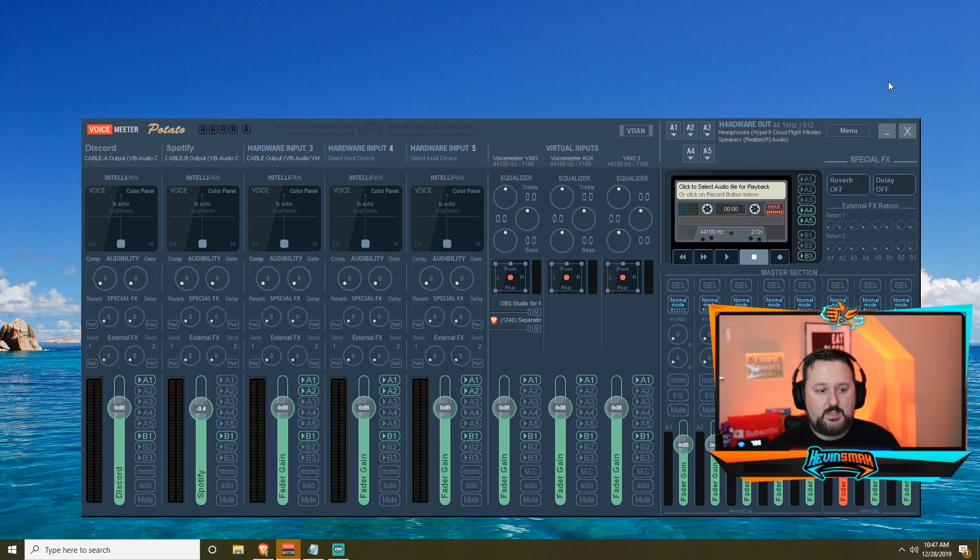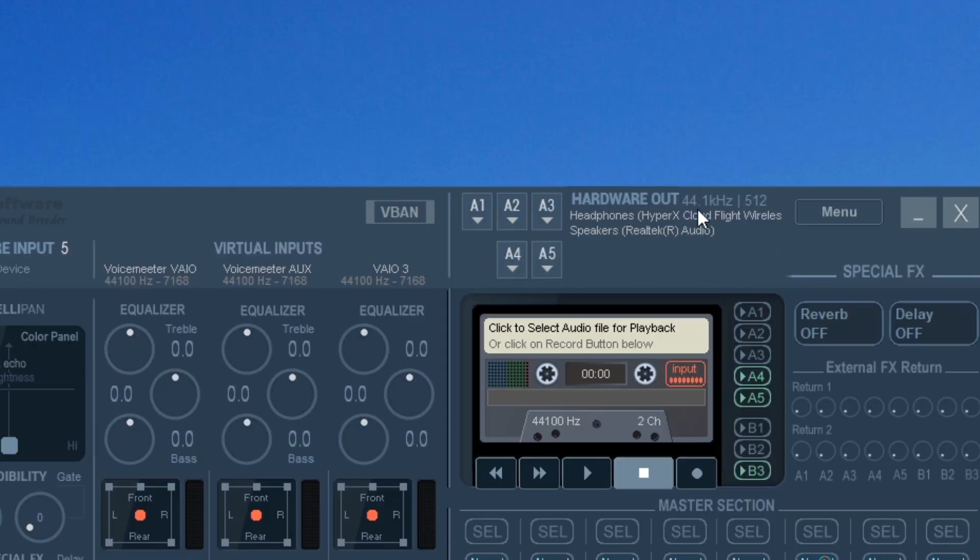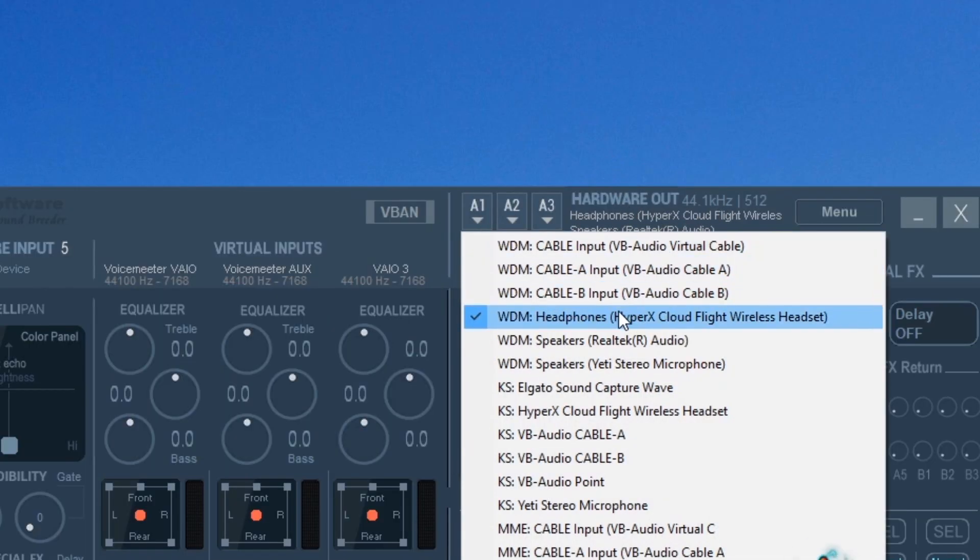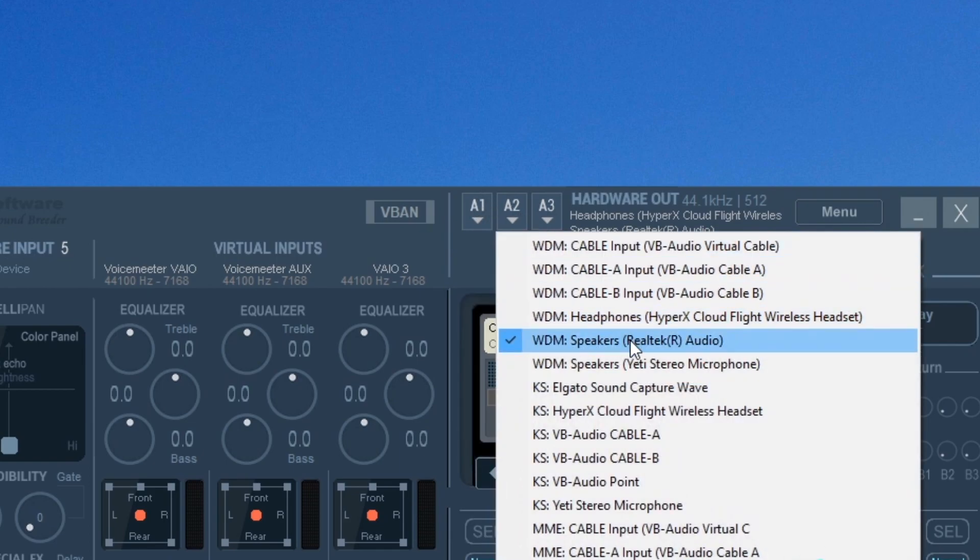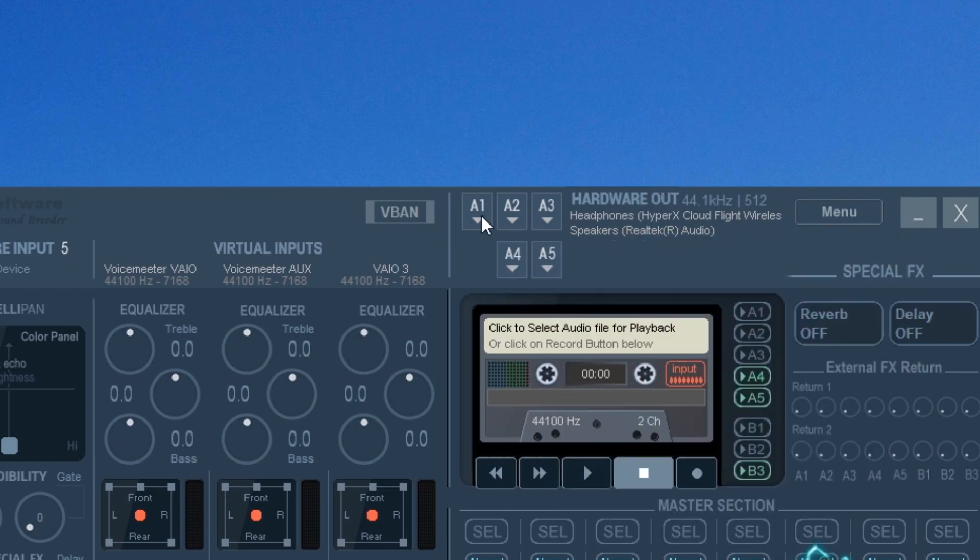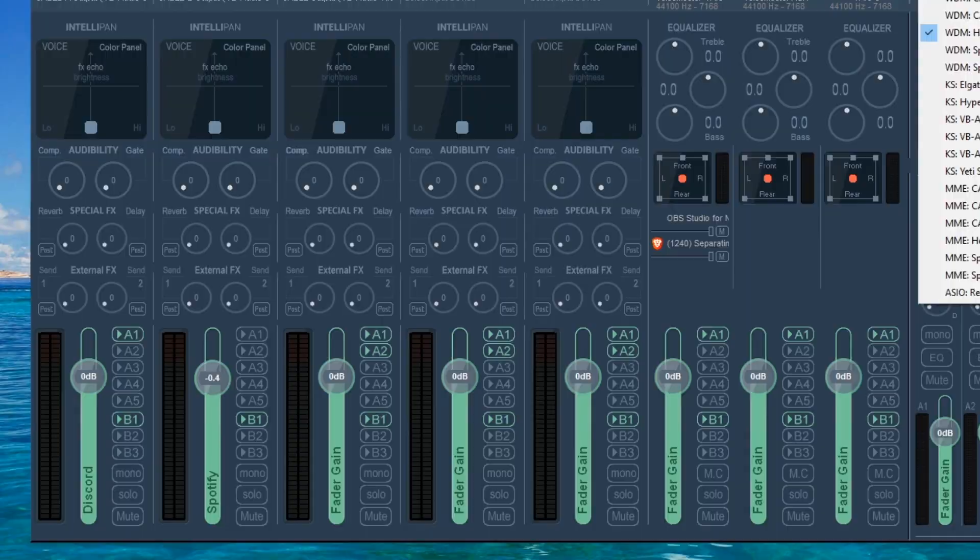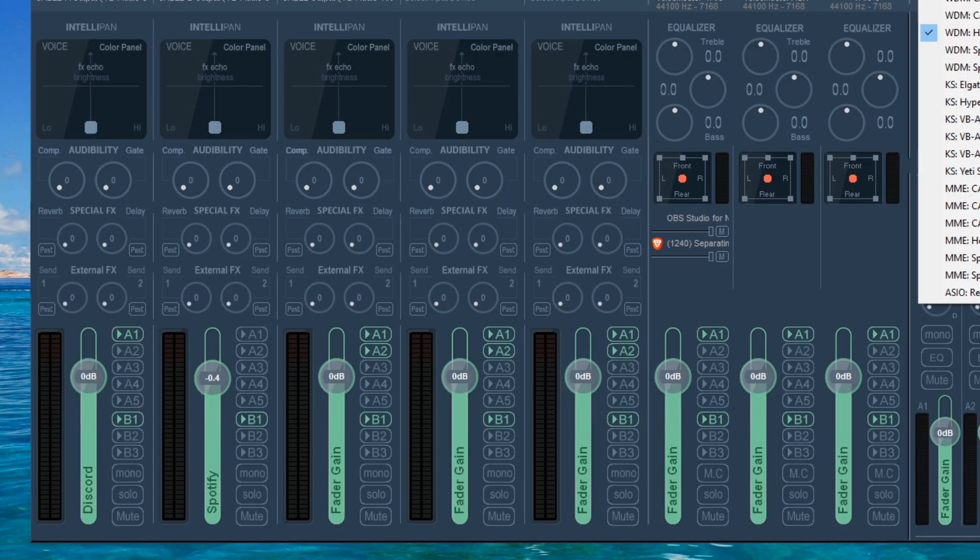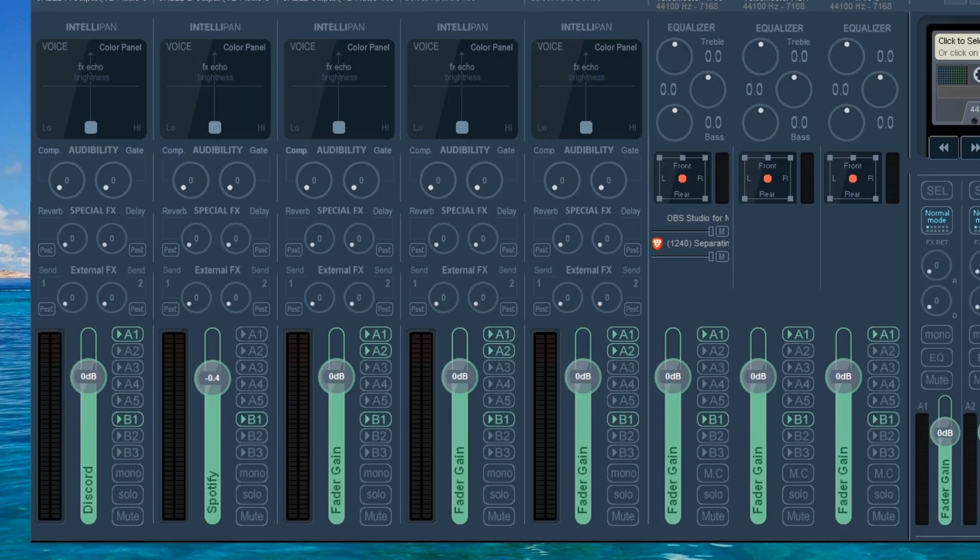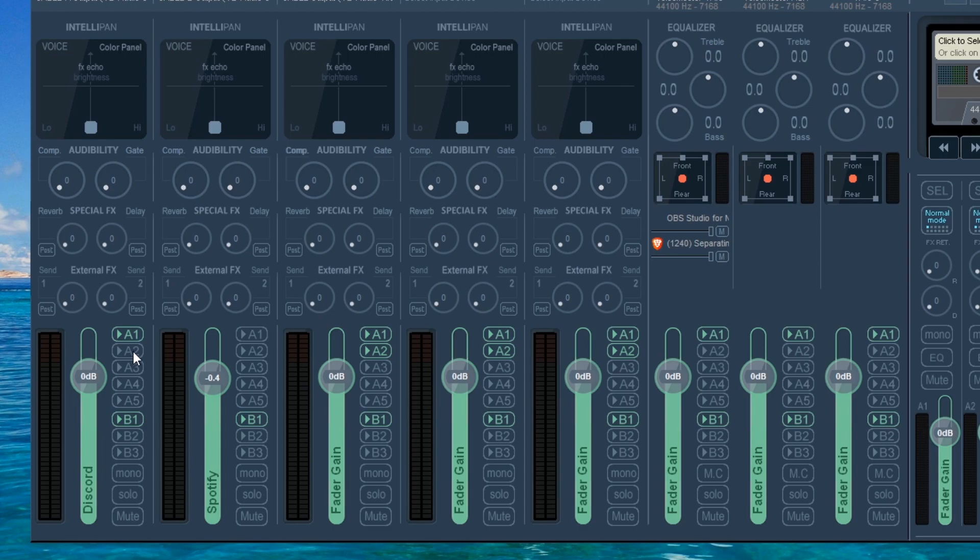So now that we have that set up, I just want to go through a few things here. You have your hardware outputs up here. So if I click on it here, these are my headphones and then A2 is my speakers. So you want to click these and select whichever one you want. Since I have A1 selected for my headphones, when I come over here, if I have A1, that means I'm going to hear it in my headphones. If I click here, that means I'll also hear it in my speakers. And then I can go back and just put it back to my headphones. It's basically a quick way.